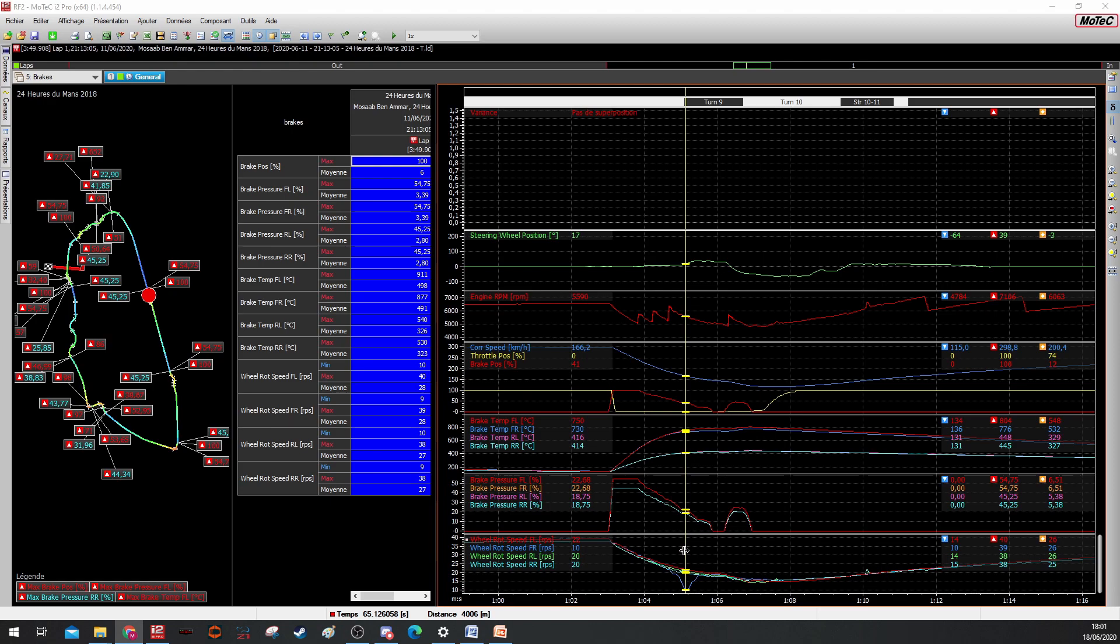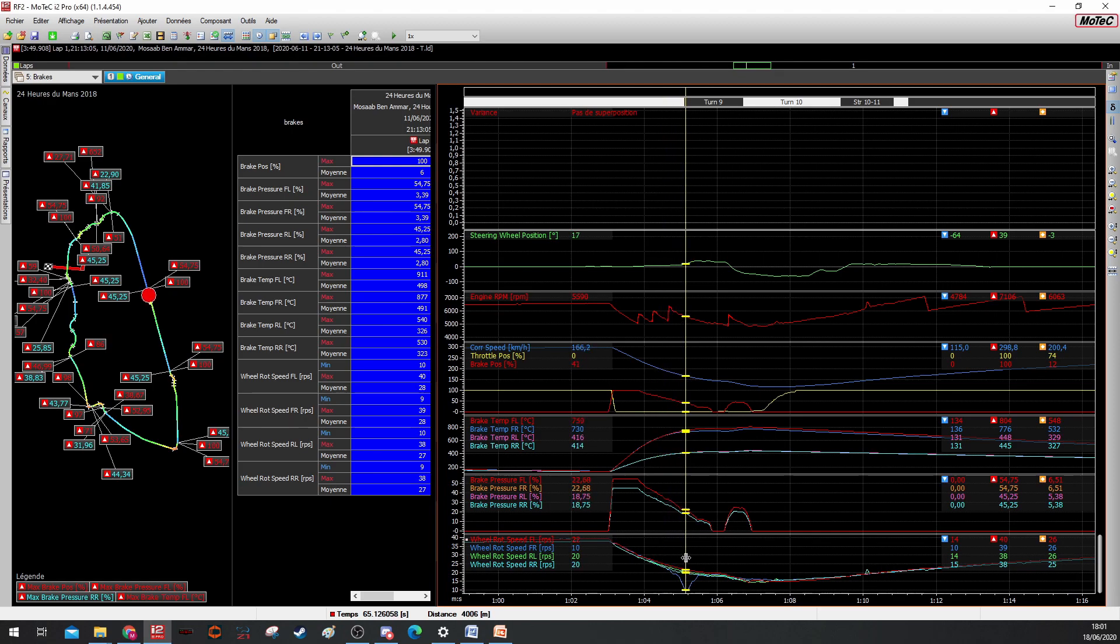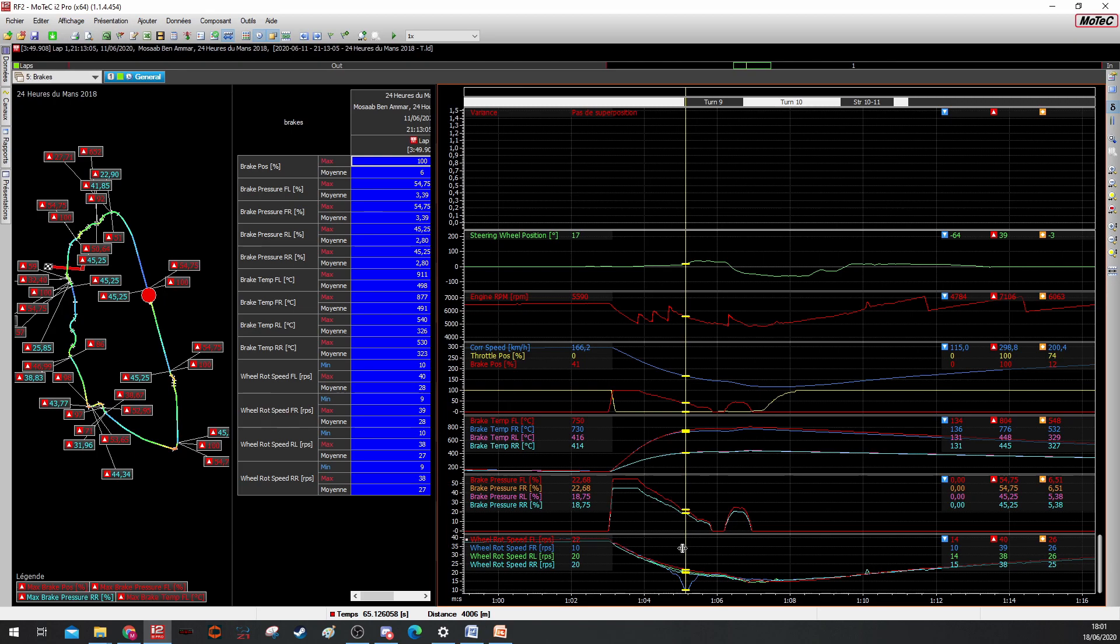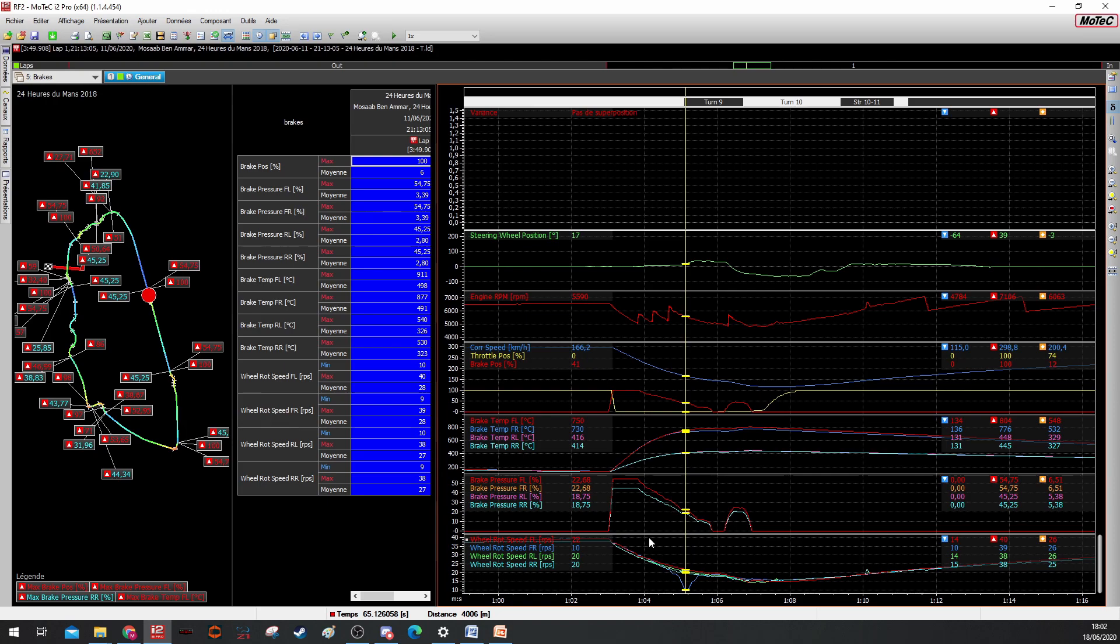You can see that the front right, which is the inside tire, has the lowest wheel rotation. So it means that I was close to locking up the front right tire. At zero rotation means I have locked the tire, but here I'm very close.